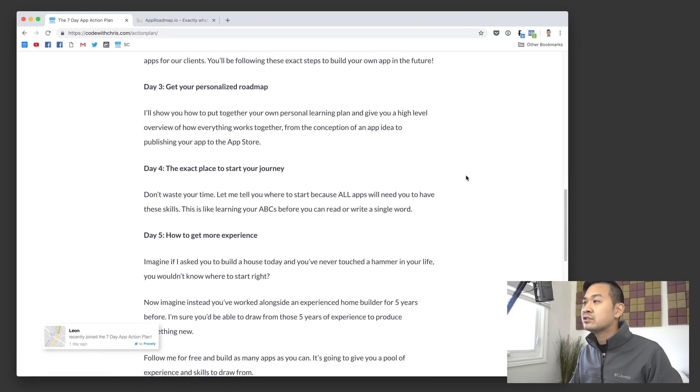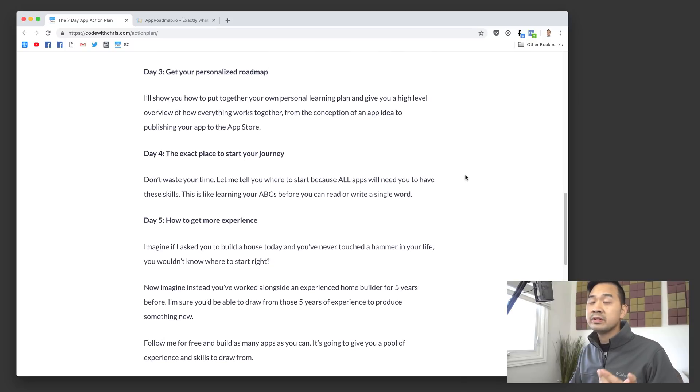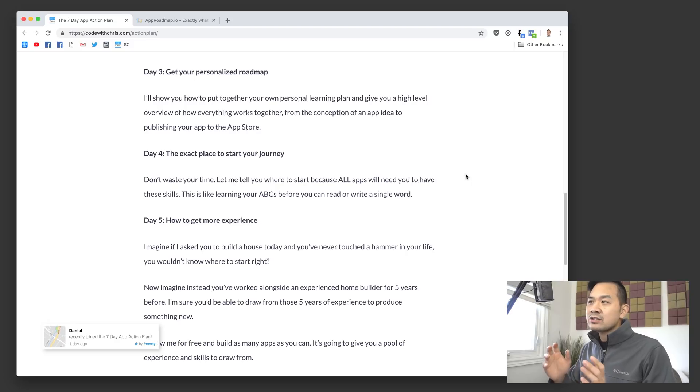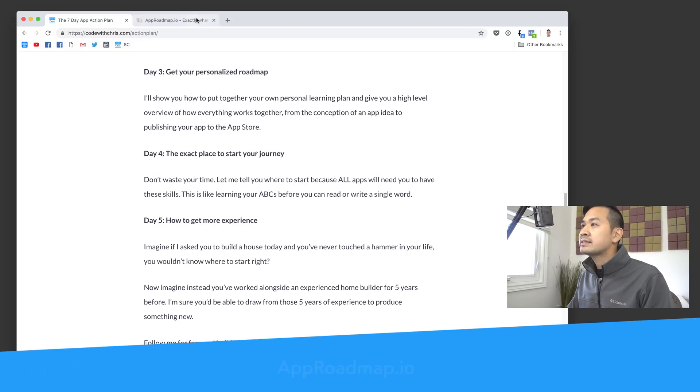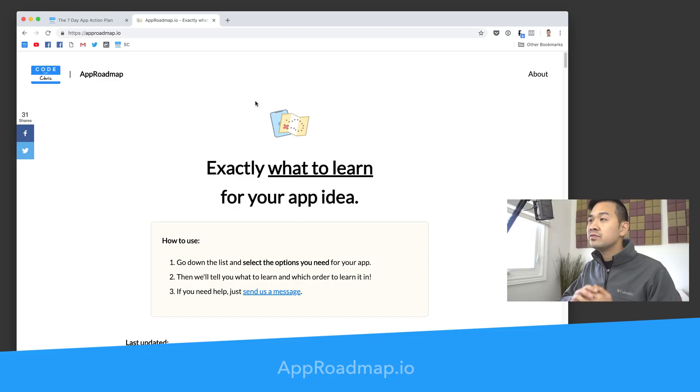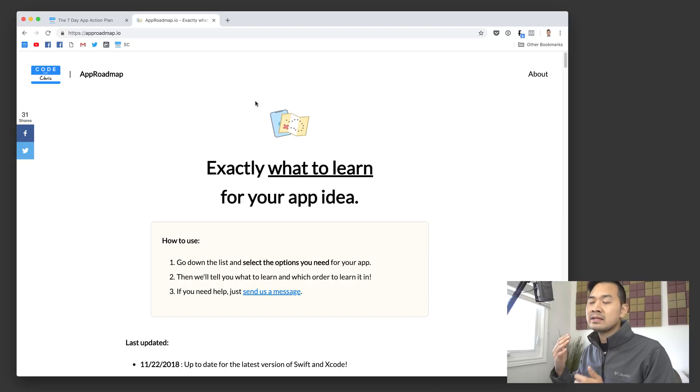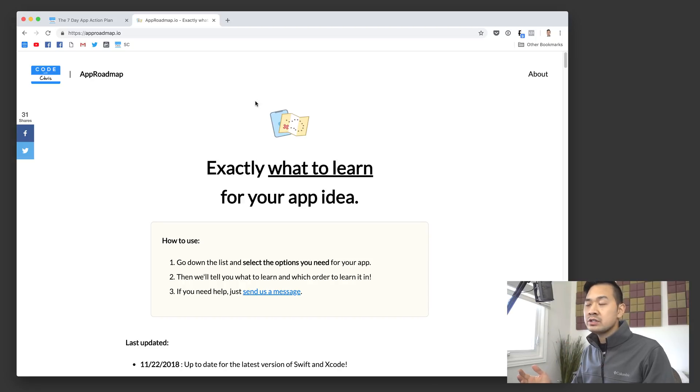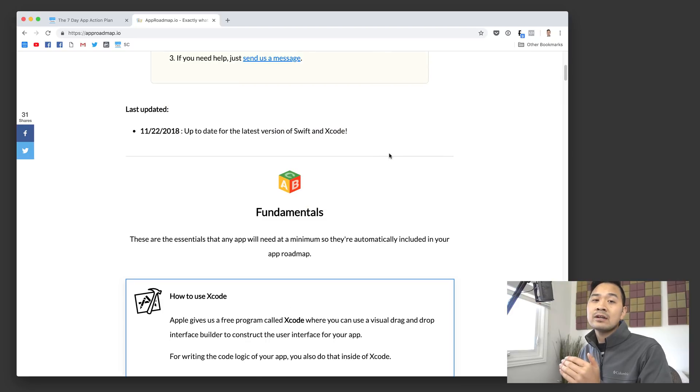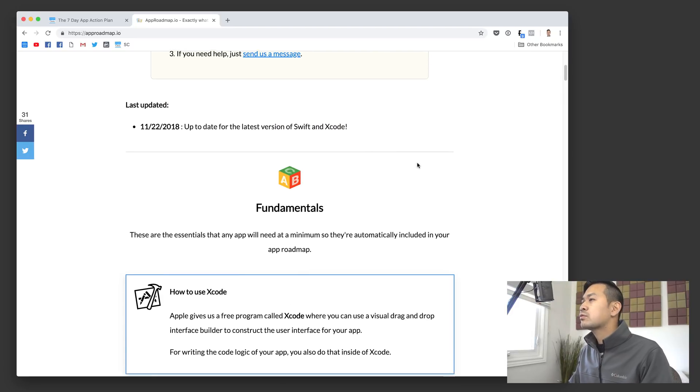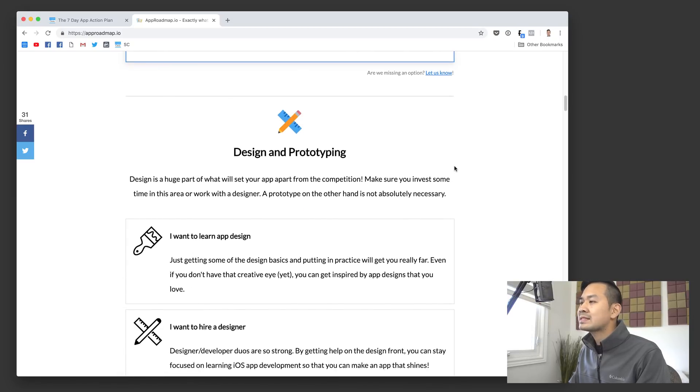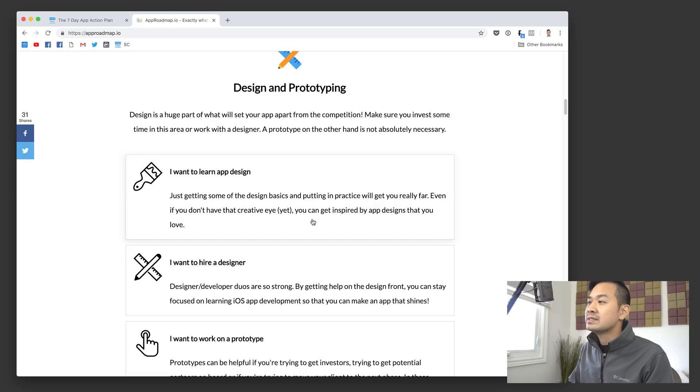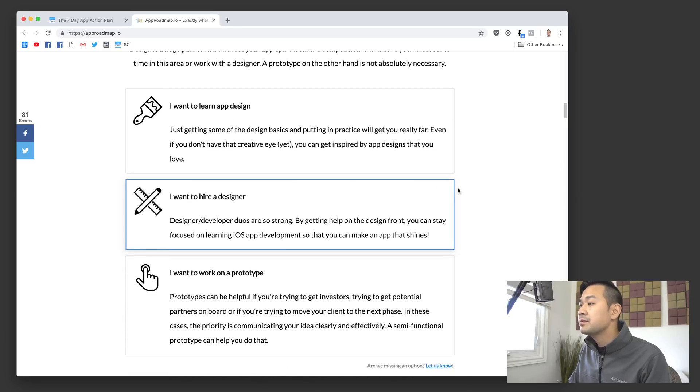Day three is where it starts to get really interesting because you can start to build your personalized roadmap. It's actually on a separate domain, approadmap.io. If you visit this URL, you're going to have a customized wizard that's going to ask you a bunch of questions. You go through it and you select which features are going to be in your app. In the design and prototyping section, you can say I want to learn app design or I want to hire a designer.